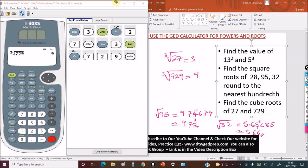This is how you use your GED calculator to calculate powers and roots. For powers, the same method applies even for something like 5 raised to the power of 10. We've also covered square roots and cube roots. Thank you for staying tuned to the end of this video — please subscribe and share this channel with family, friends, and loved ones preparing for their GED.